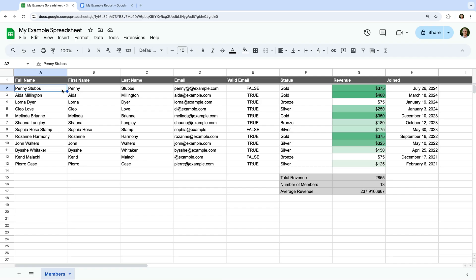We can see we're looking at our example spreadsheet. It includes names, email addresses, and there's a column showing each person's membership level, along with the revenue received from each person, and the date they joined. Let's start by creating a line chart that shows the amount of revenue by date. To do this, let's select the cells for the chart. I'm going to select G2 to H13.